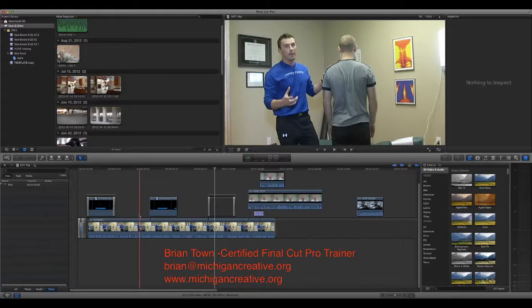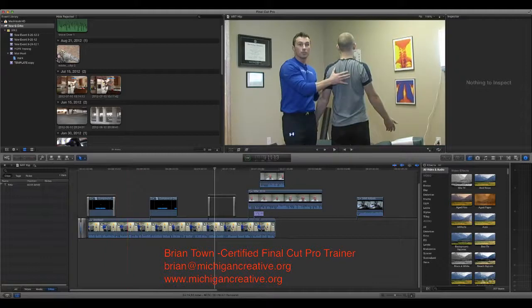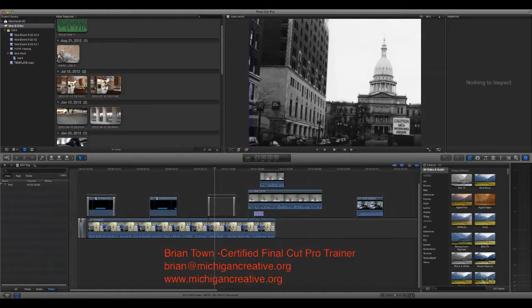Hi everybody, this is Brian Tom with Michigan Final Cut Pro, and I just wanted to answer a couple quick questions that I ran across in some training sessions that we did this week. It's really about saving your stuff in Final Cut X to an external hard drive.